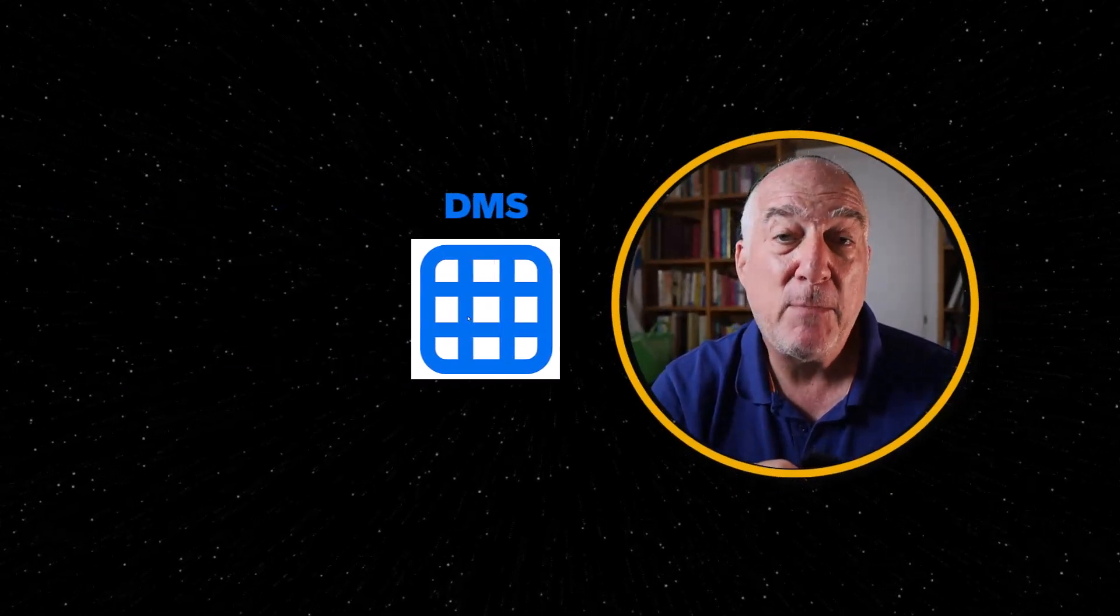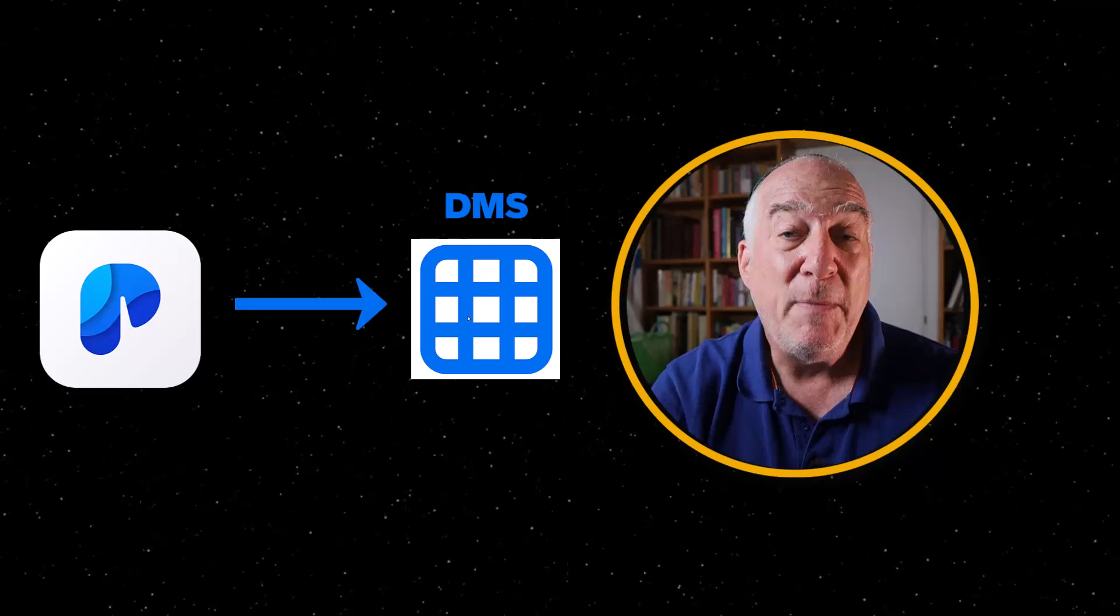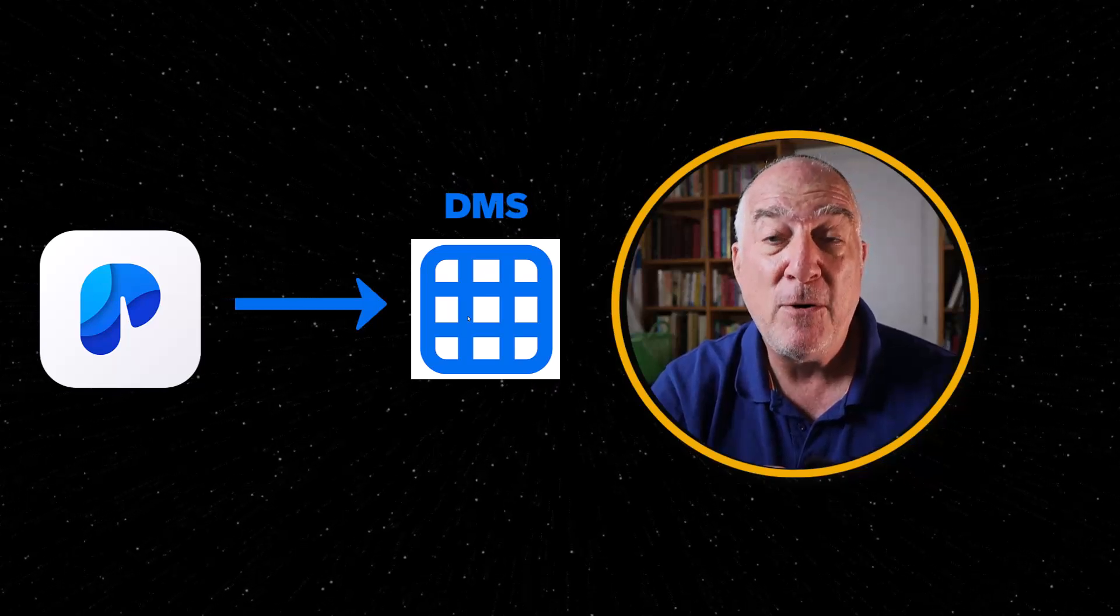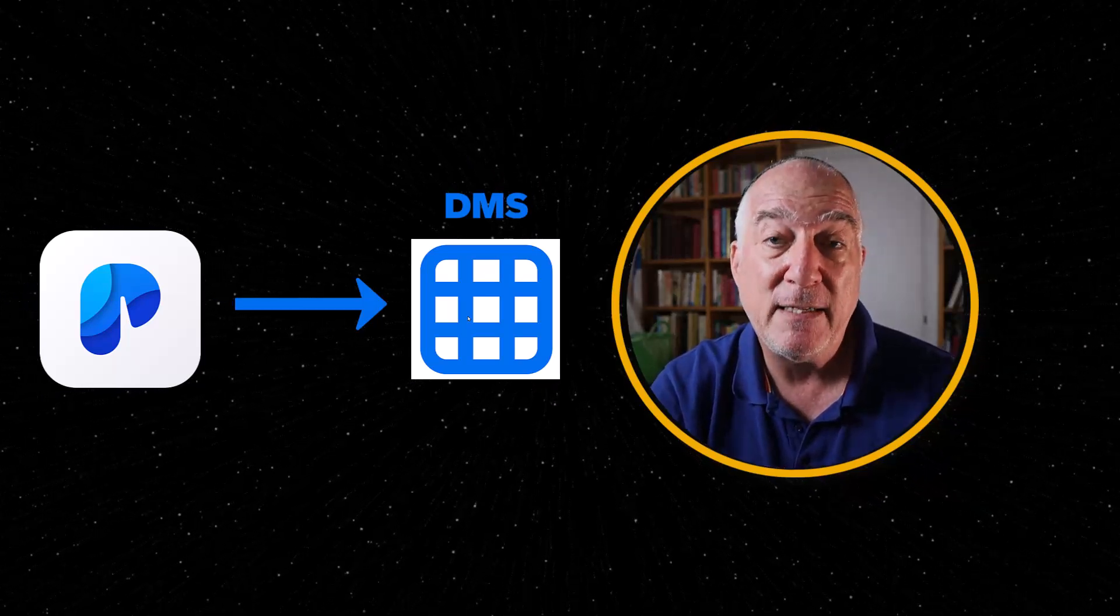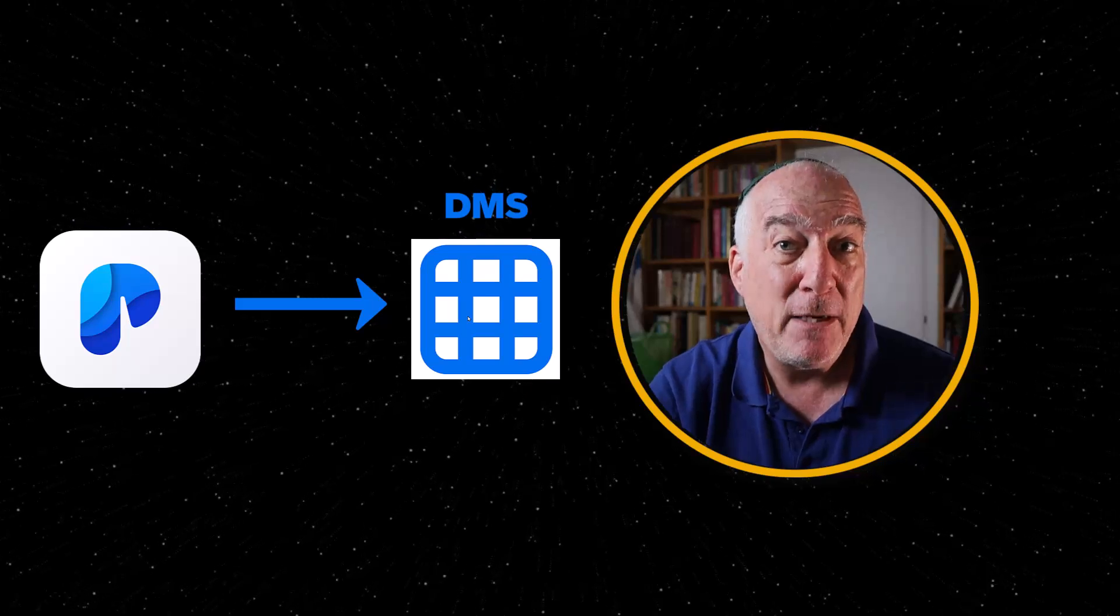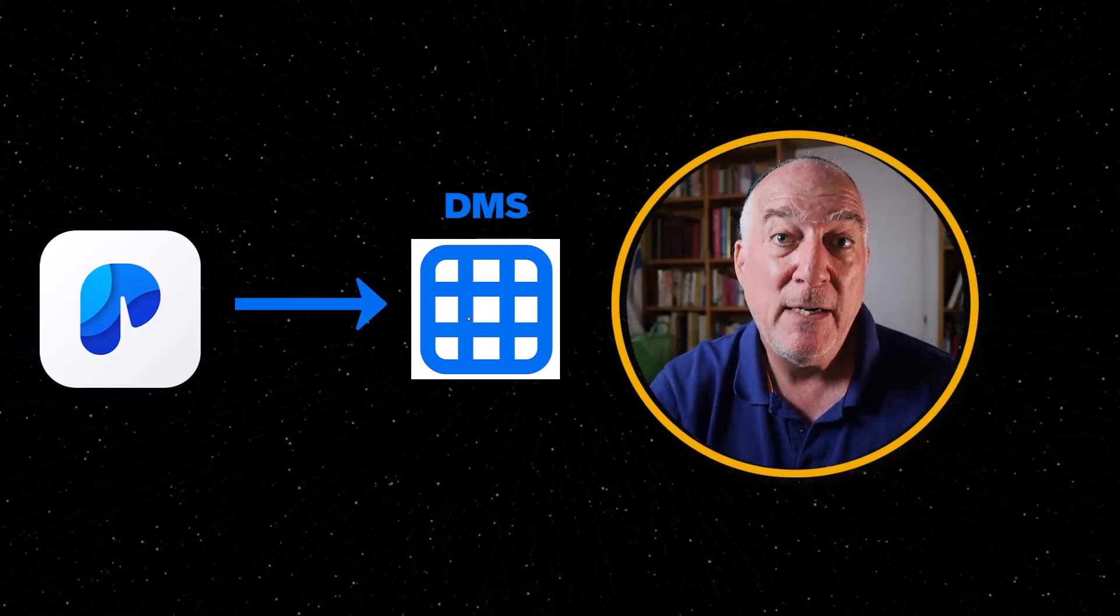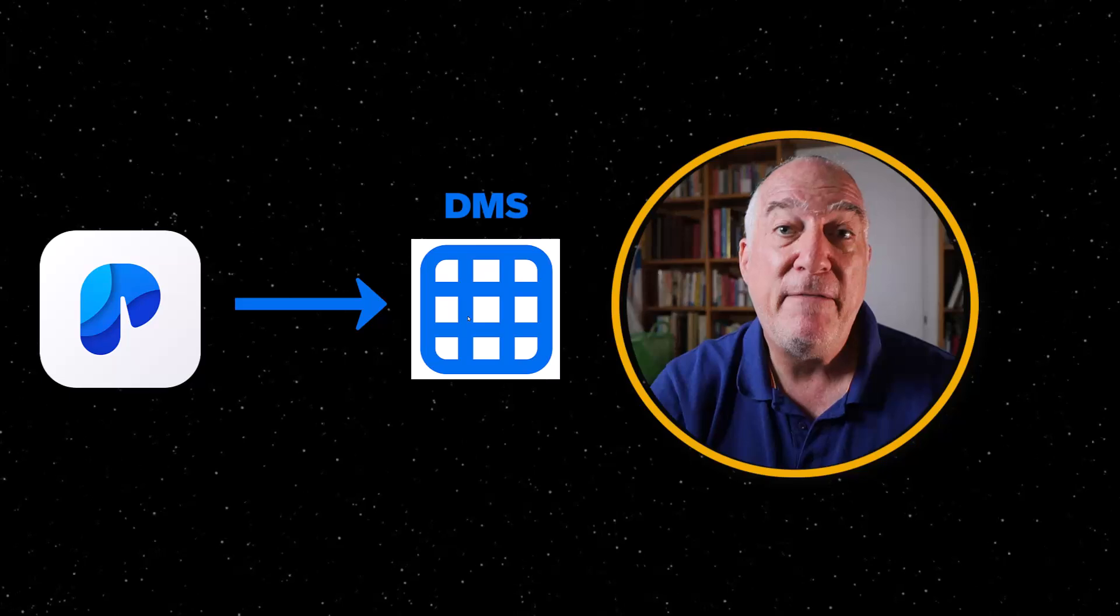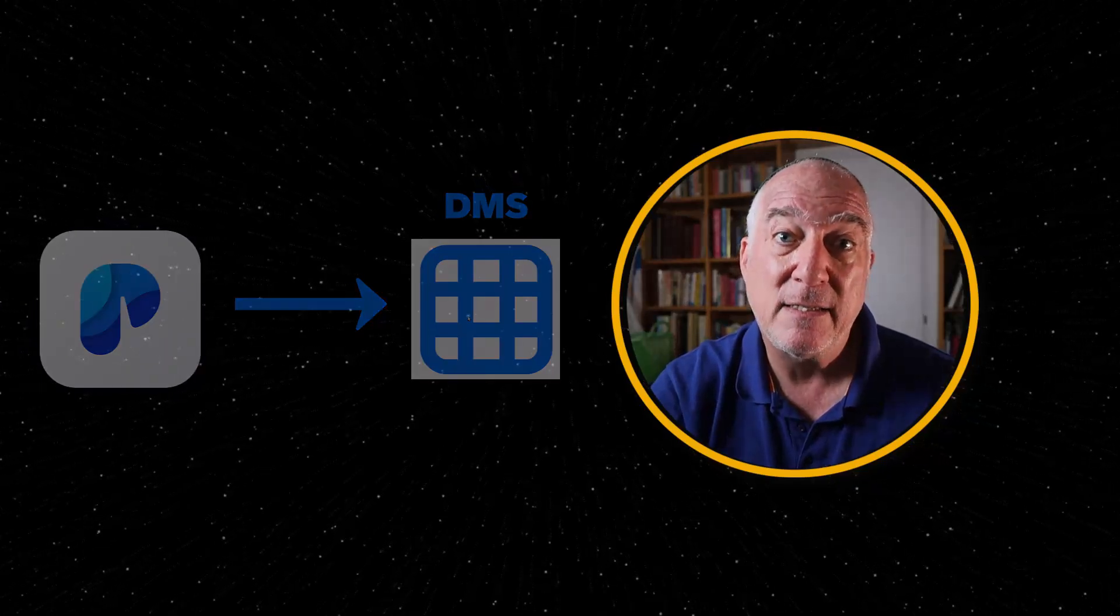Once you've connected your DMS repo to your process automation, you'll be able to use the file widget in a form to let a user upload a file. That file will be uploaded to the DMS repo and from then on it will be available in your process instance.